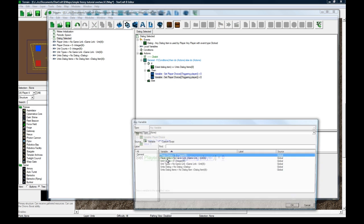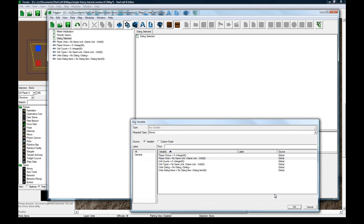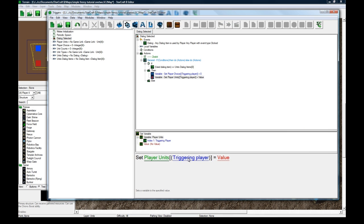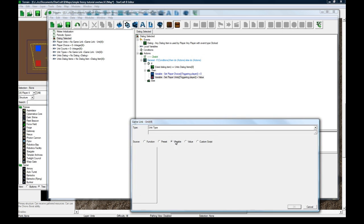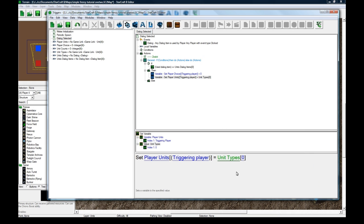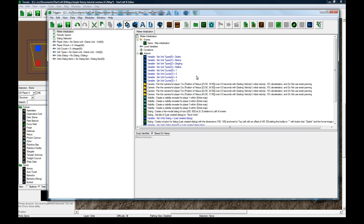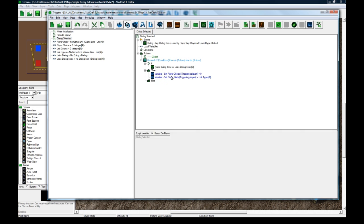So we'll set the player choice for them to equal zero. Copy, paste. We need to set the player units for the triggering player to equal, and this is where it comes in handy, unit types zero. I could have just put in zealot here, but I've already done it ahead of time.